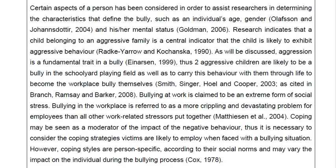Certain aspects of a person have been considered to assist researchers in determining the characteristics that define the bully, such as an individual's age, gender, and mental status. Research indicates that a child belonging to an aggressive family is a central indicator that the child is likely to exhibit aggressive behavior. Aggression is a fundamental trait in a bully, and aggressive children are likely to carry this behavior into adulthood to become the workplace bully themselves.